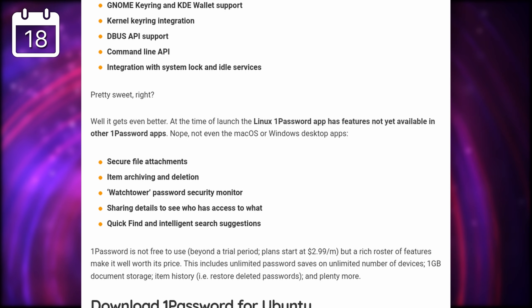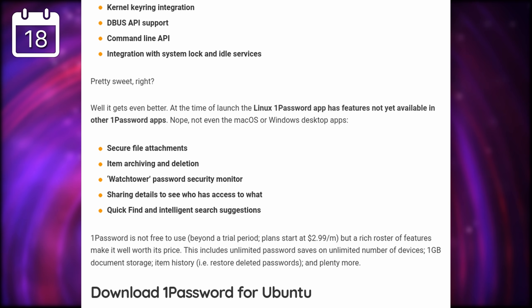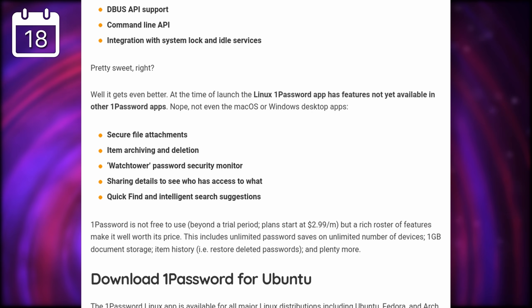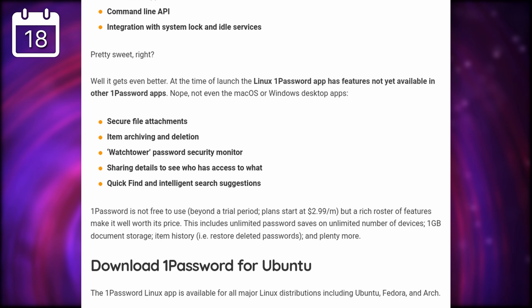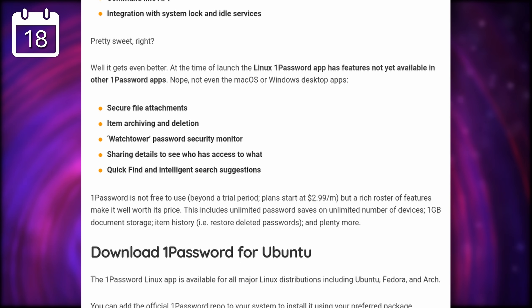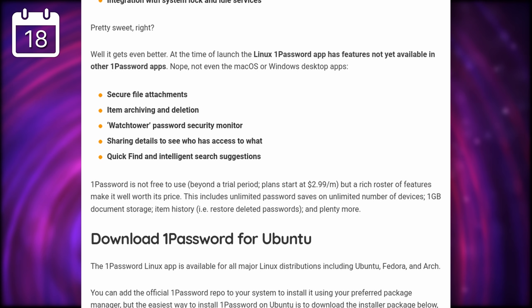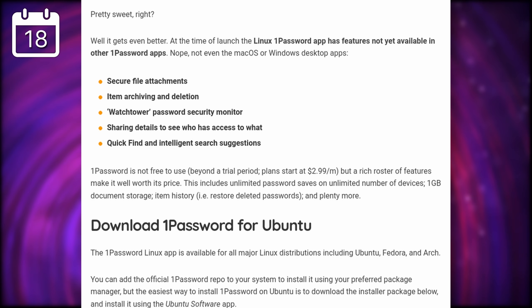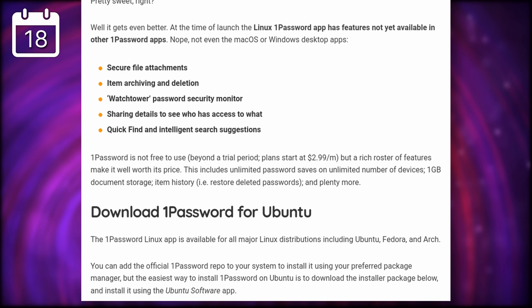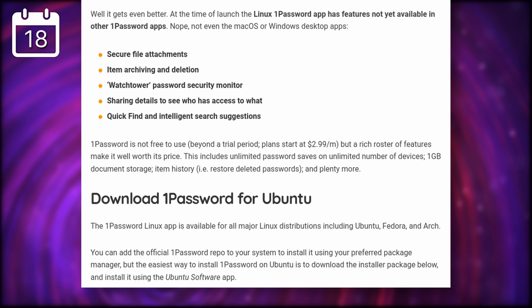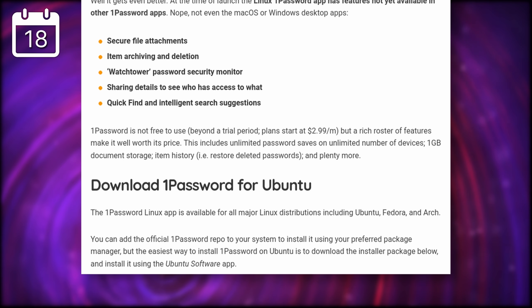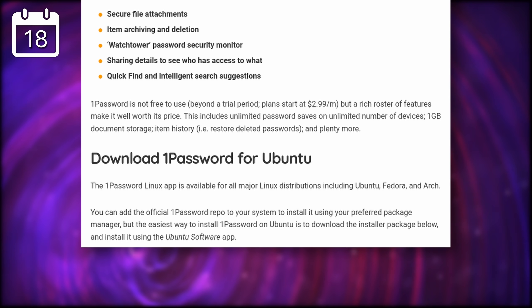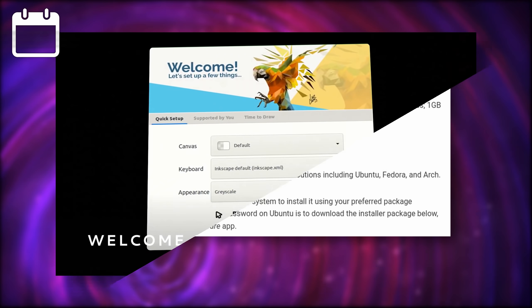Despite this, it's cool to see a developer supporting Linux well, integrating with our APIs and system hooks, and even making some features available on our systems first. 1Password is a paid-for application at $3 a month.